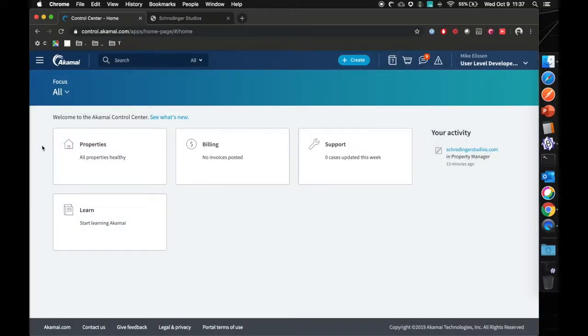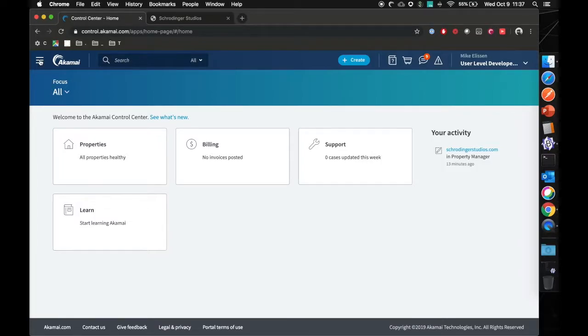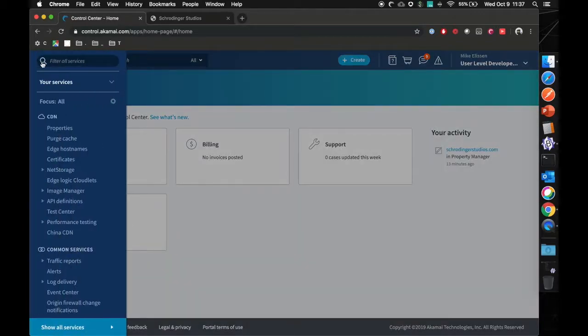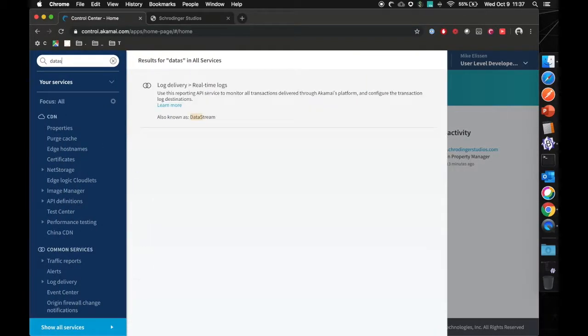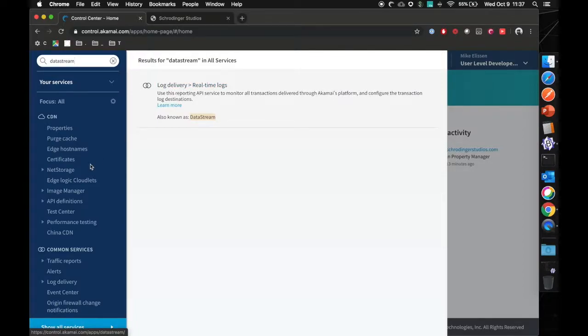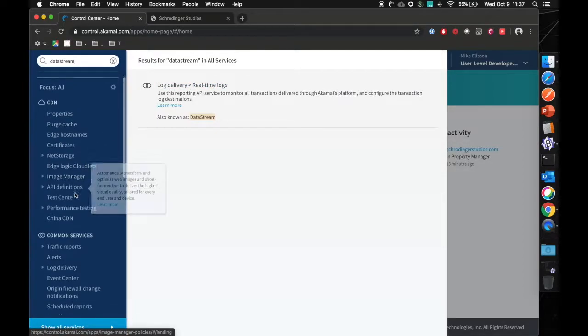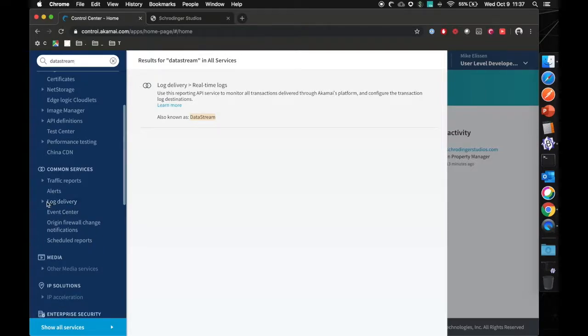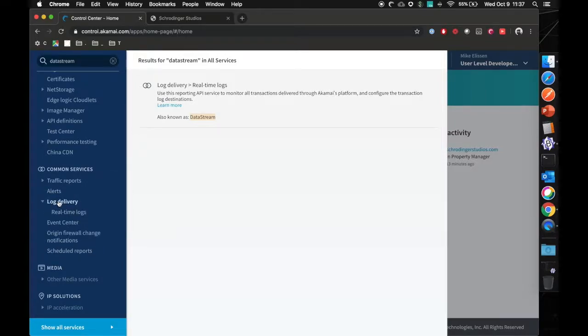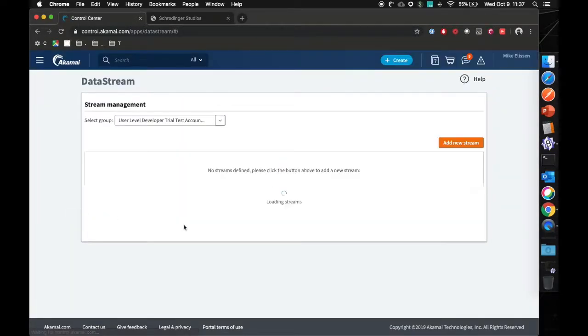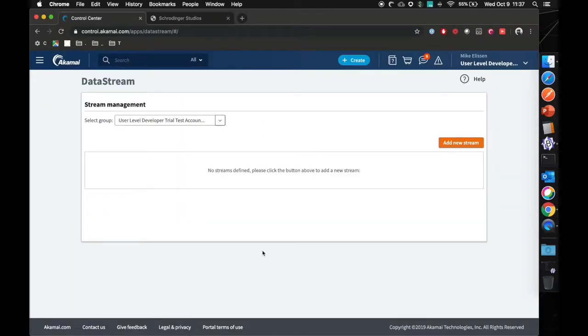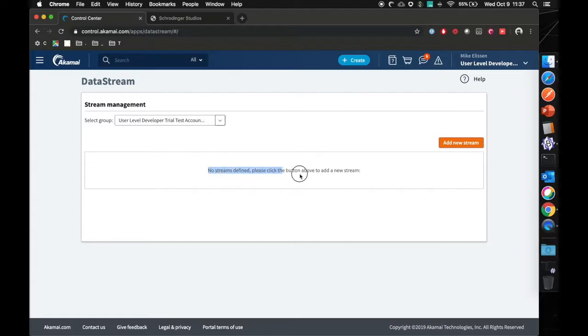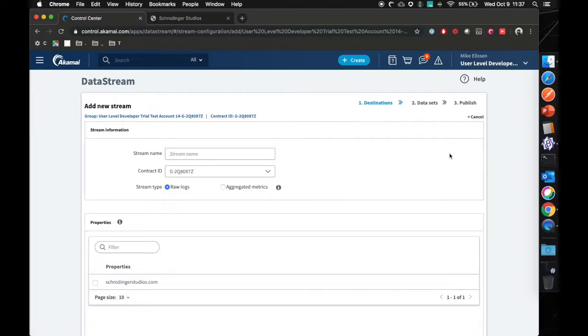Now that we have added data stream as a trial to our account, we need to actually configure it. We can do so by clicking on the hamburger icon here. Type in data stream. As you can see log delivery, real-time logs. You can also access this by scrolling down in the menu. Go to log delivery, click on real-time logs, and we'll open the data stream portal. As you can see there's no streams defined yet. Please click on add new stream.